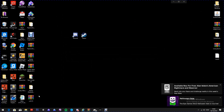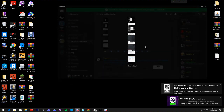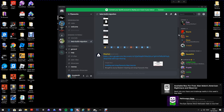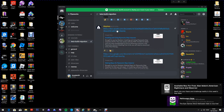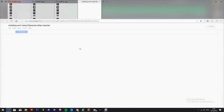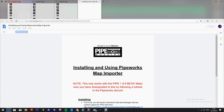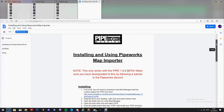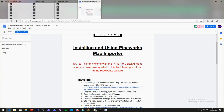You're going to want to go to the Discord again and click on the first link: 'Installing and Using Pipeworks Map Importer.' Open that up. As you can see, it only works for 1.9.9 beta, which is what I just showed you how to do.